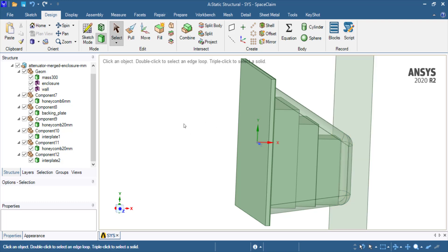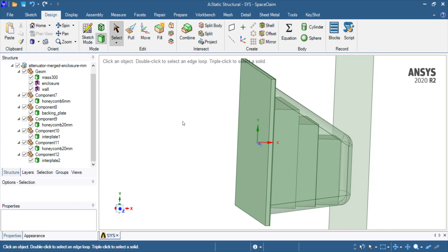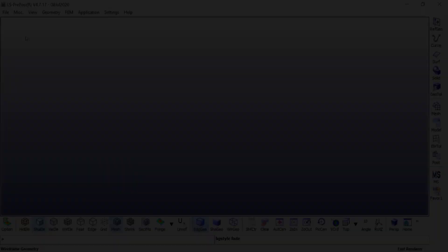The goal is to apply 7 meters per second velocity on this 300 kilogram mass and let it impact the rigid wall. Then we are going to look at the average deceleration of the structure.